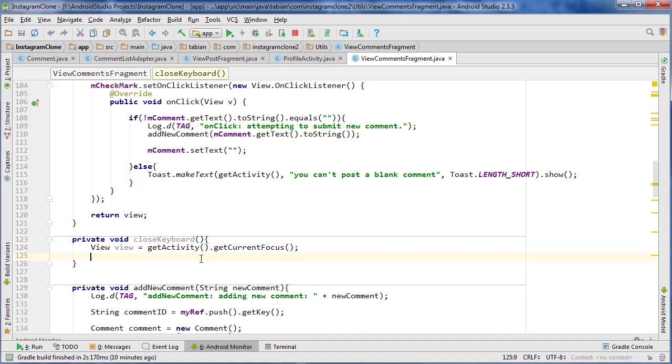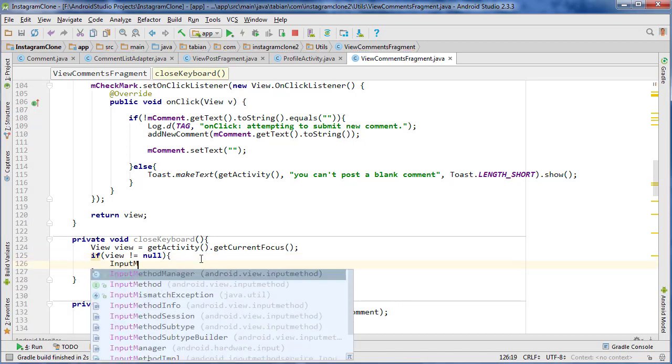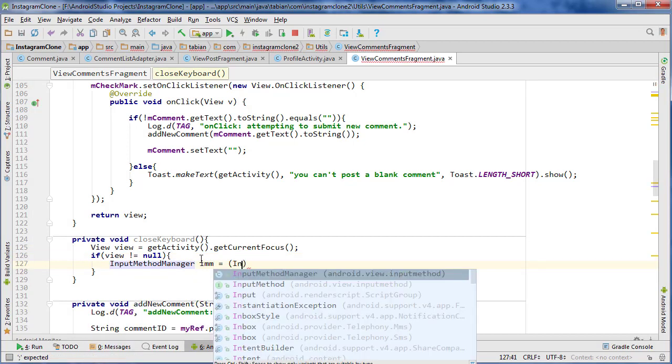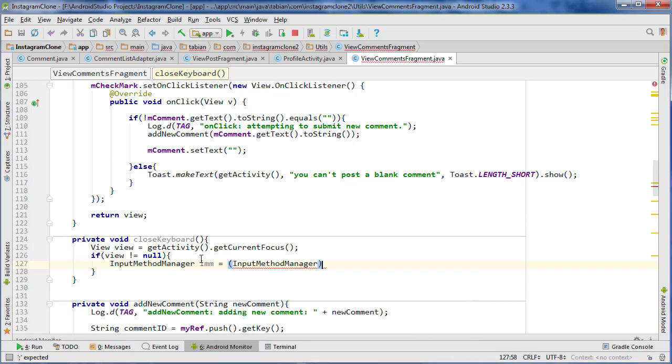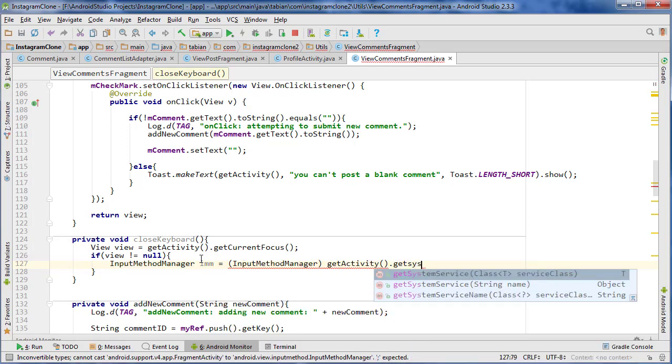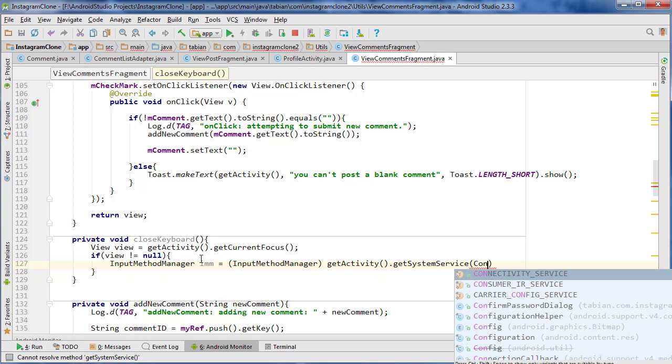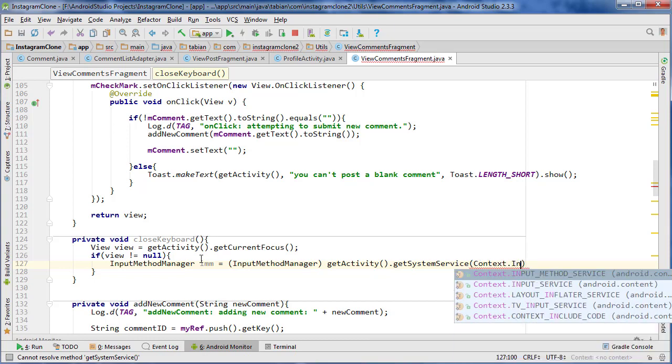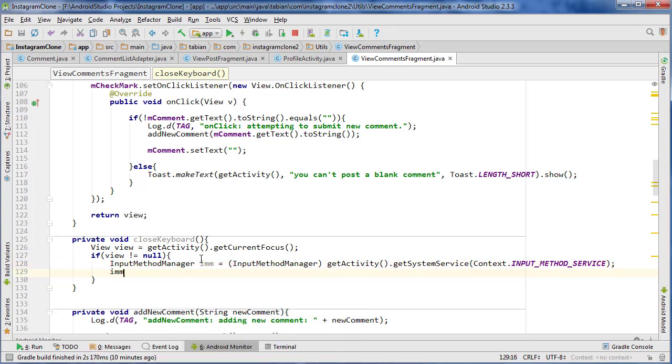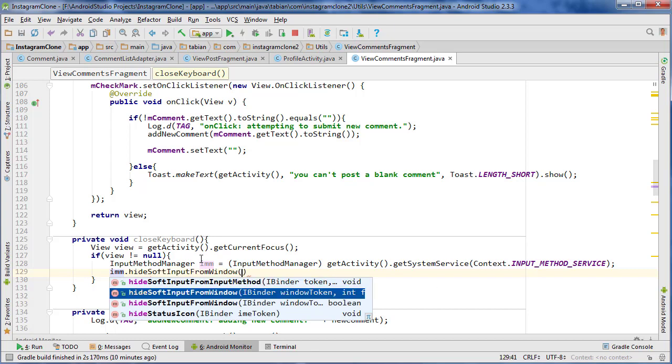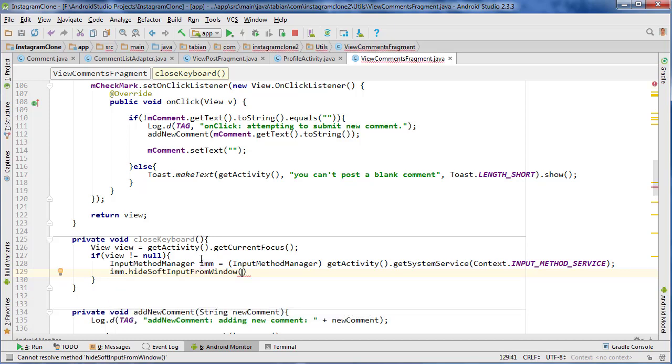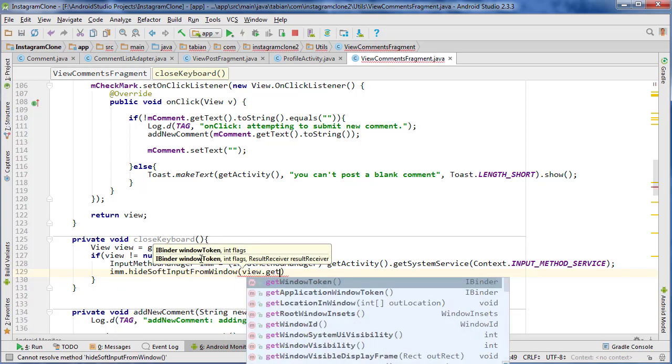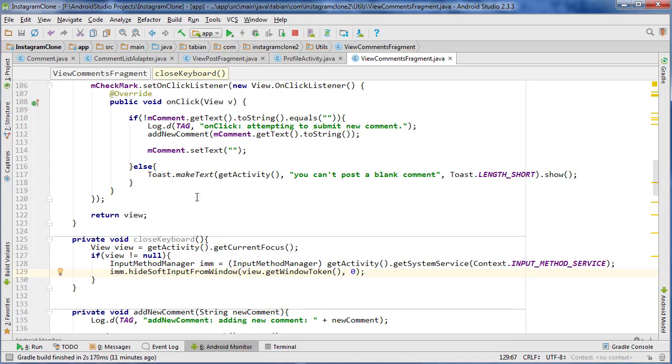And so if the view does not equal null, then we can use our InputMethodManager, imm equals InputMethodManager, and then getActivity.getSystemService, and context.INPUT_METHOD_SERVICE, and then imm.hideSoftInputFromWindow, hideSoftInputFromWindow, and view.getWindowToken, and then zero. And that should hide the keyboard.